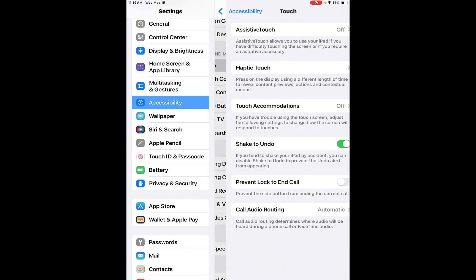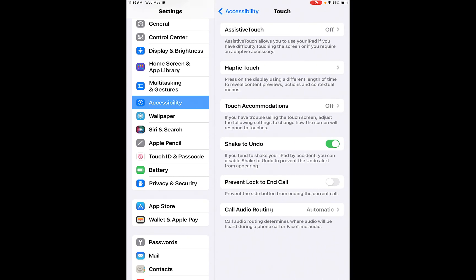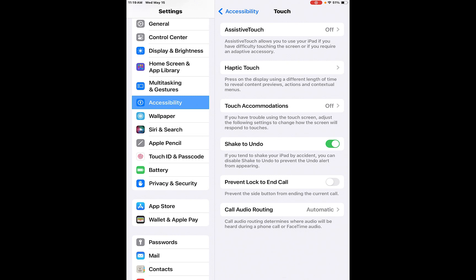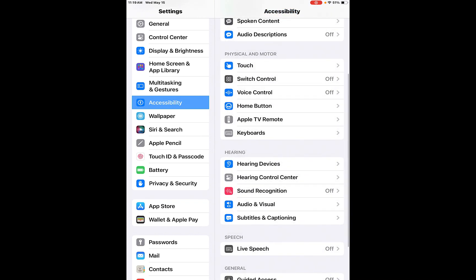Physical and motor. Touch. So assistive touch is off, but assistive touch allows you to use your iPad if you have difficulty touching the screen or if you require an adaptive accessory such as a stylus or something like that. Haptic touch. Press on the display using different length of time to reveal content, previews, actions, and contextual menus. You can have touch accommodations. So basically you can make these iPads your own or iPhones your own. They all have accessibility settings on them and you can just choose what you want to do and what works for you because each person is different and their needs are different.